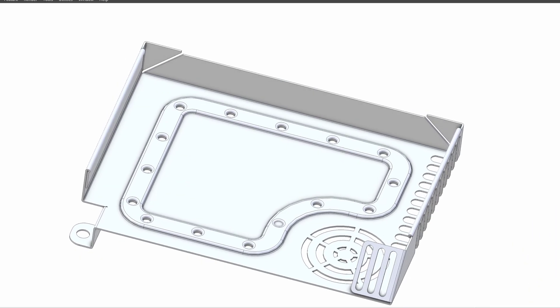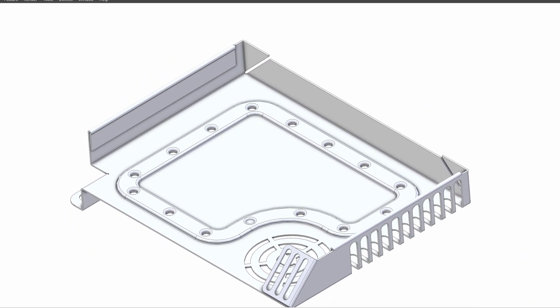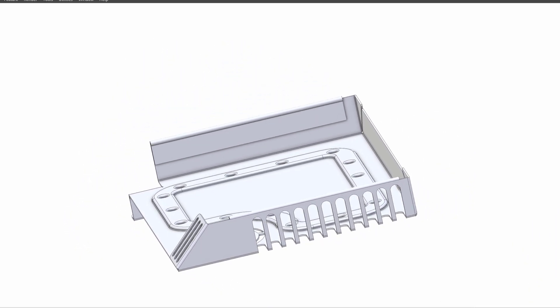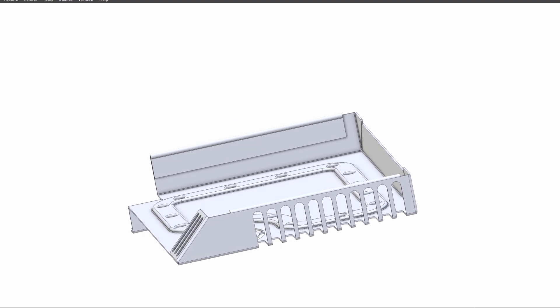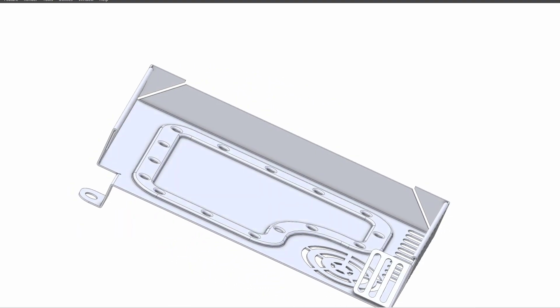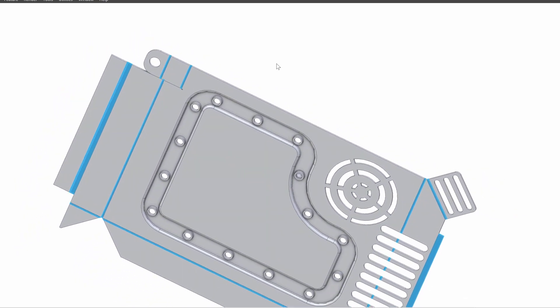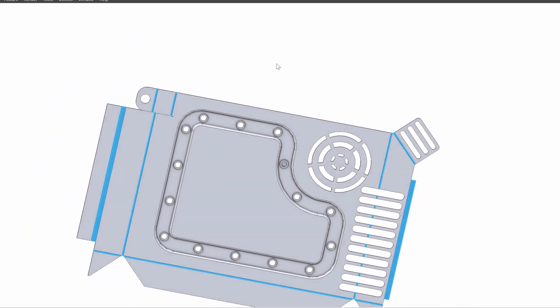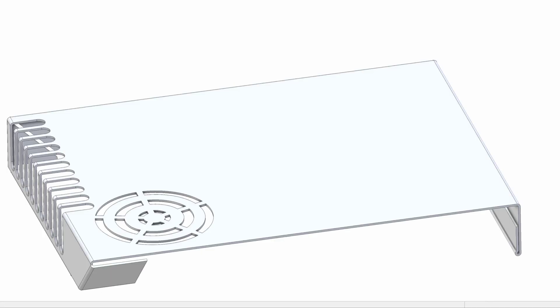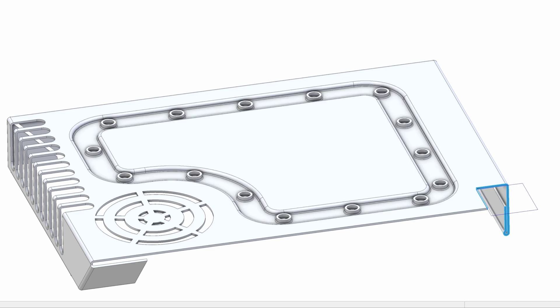If sheet metal design is part of your workflow, Libre Expert's specialized tools streamline the entire process. Instantly generate flat patterns, utilize K-Factor for bending, and even create custom dimples. Your sheet metal work has never been so efficient.